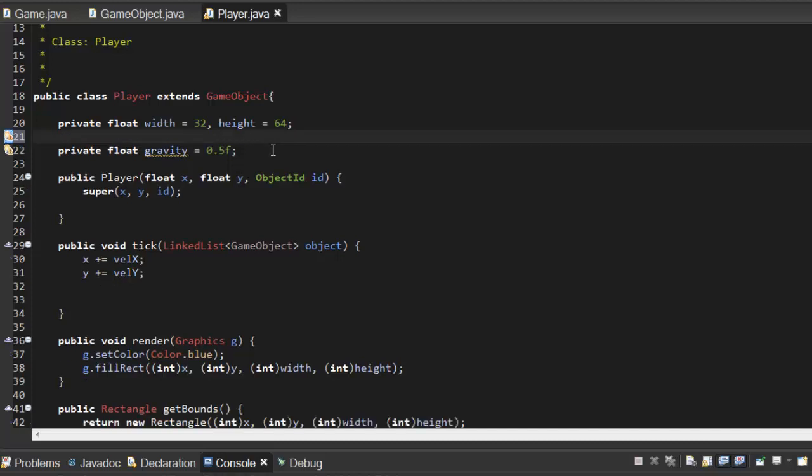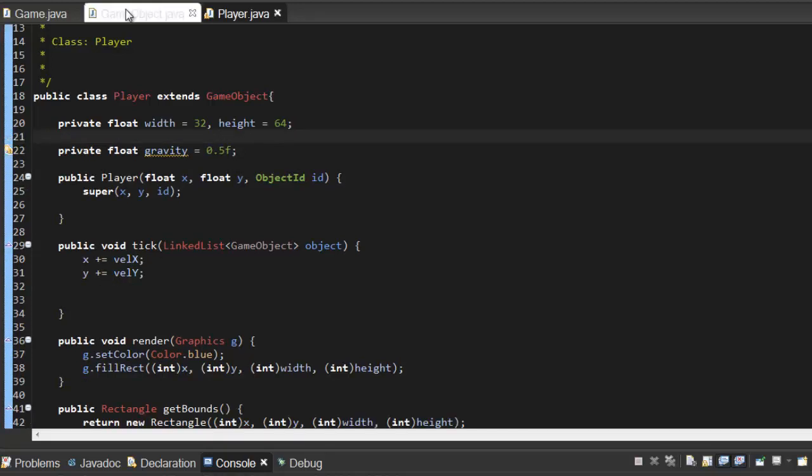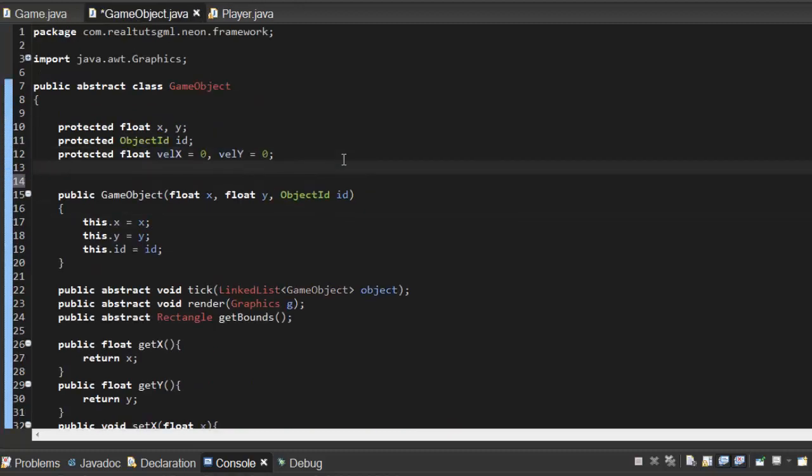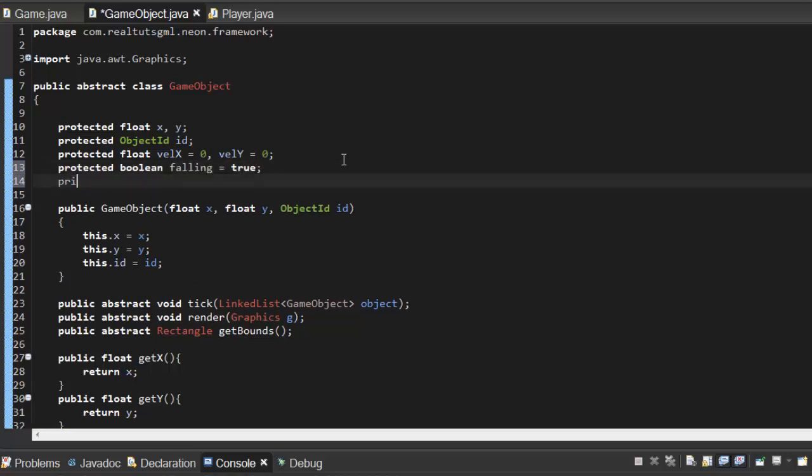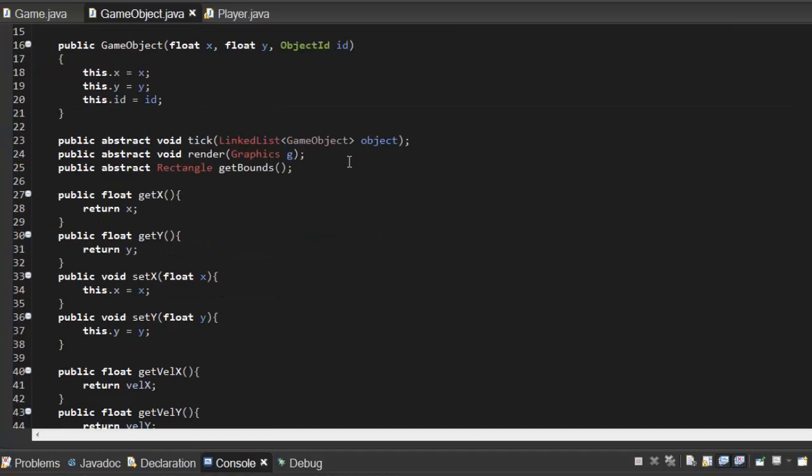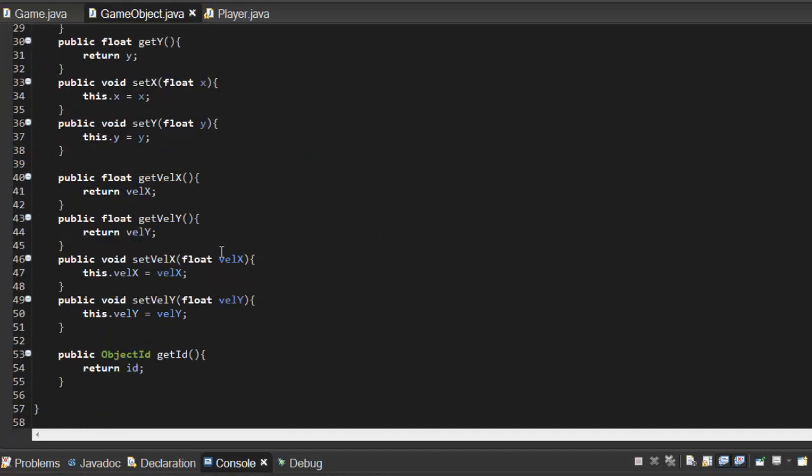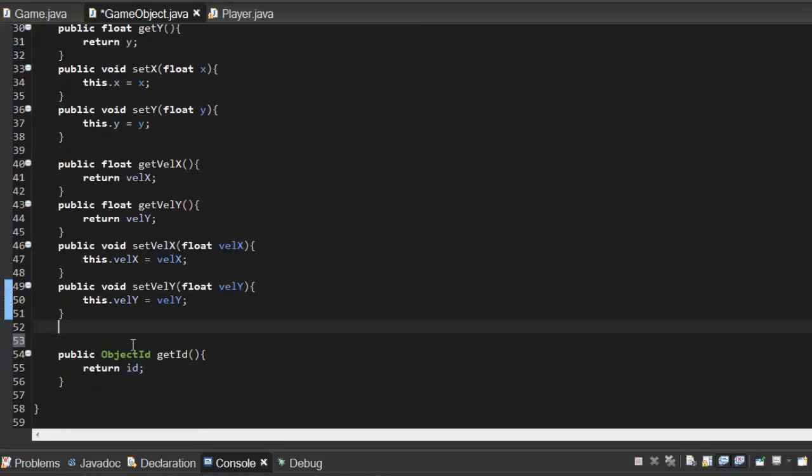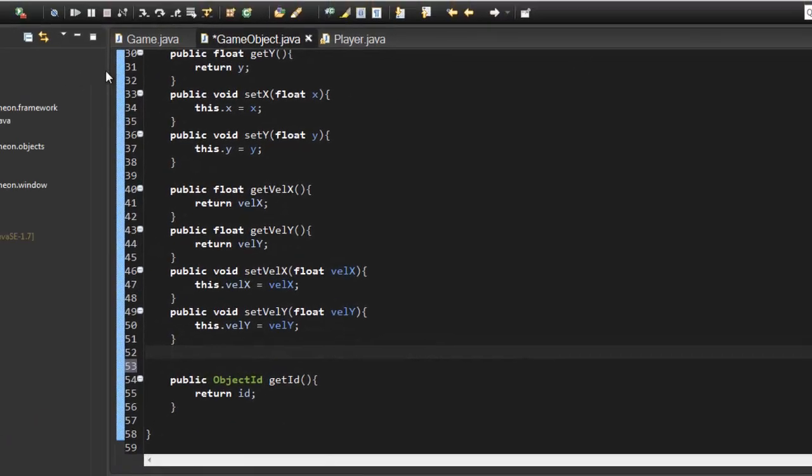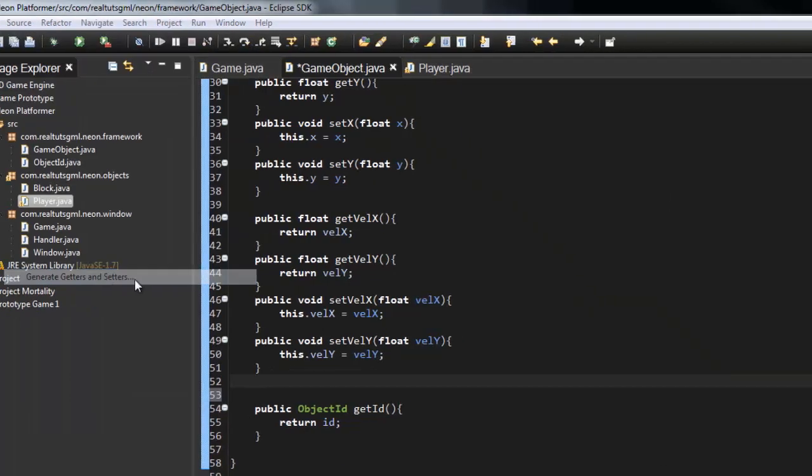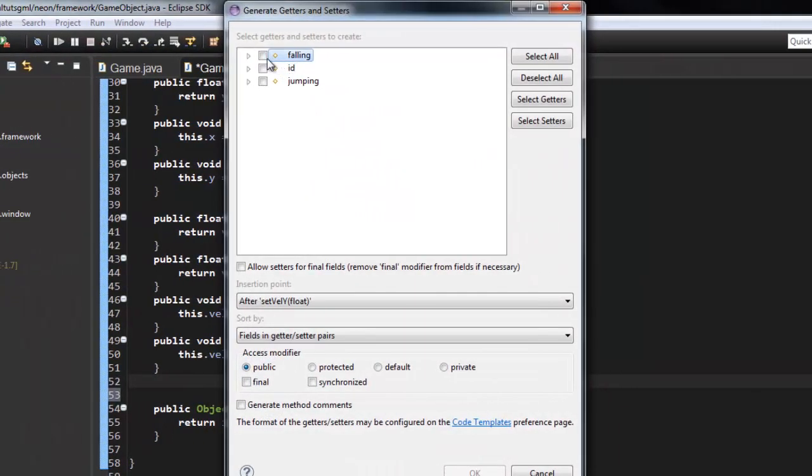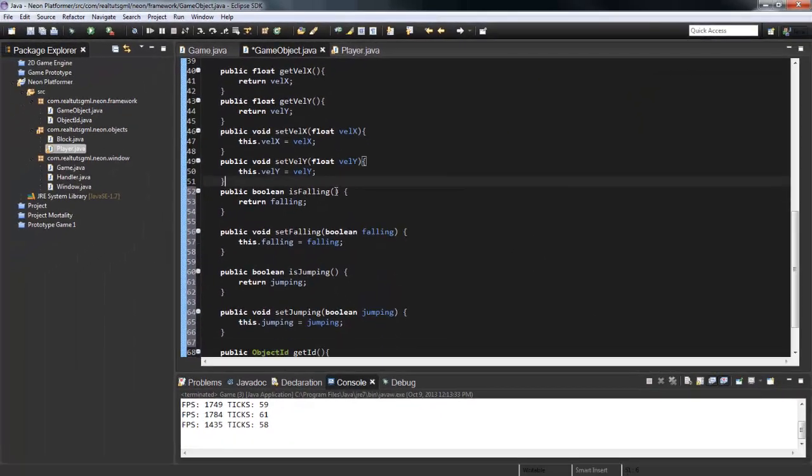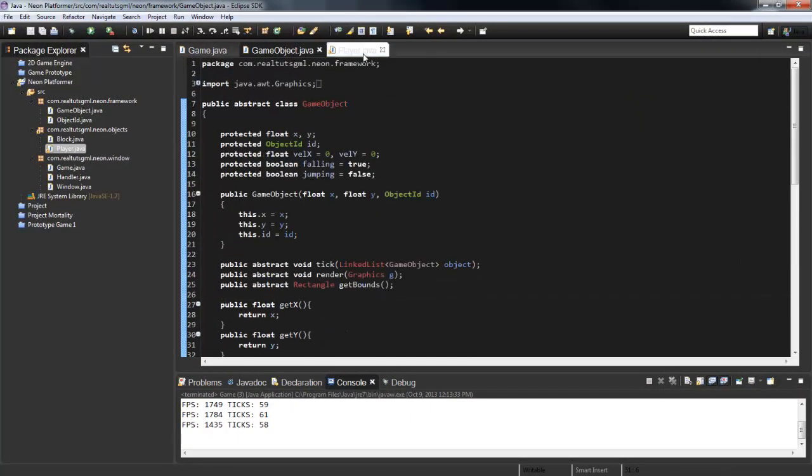I think what we're gonna do is in our GameObject, let's just initialize those variables up here. So protected boolean falling equals true and protected boolean jumping equals false. If you're using Eclipse then you can do this little shortcut, if not just make getters and setters for the falling and jumping. Eclipse actually has a little source shortcut, if you go to source here you can say generate getters and setters for falling and jumping. There we go, generates it for us and we have that available for us now.